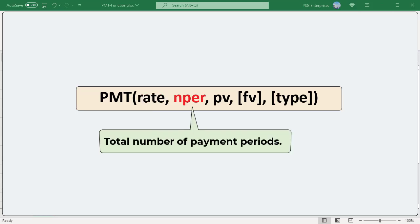NPER: The total number of payment periods for the loan. For example, if you make annual payments on a 10-year loan, enter 10 for NPER. If you make monthly payments on the same loan, then multiply the number of years by 12.